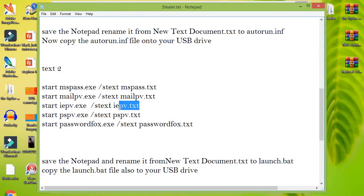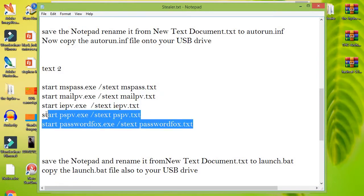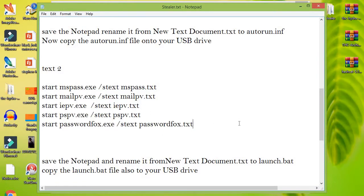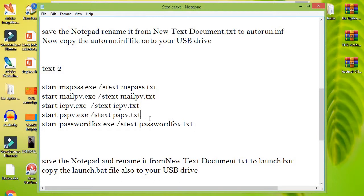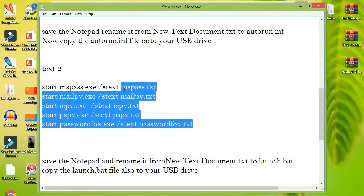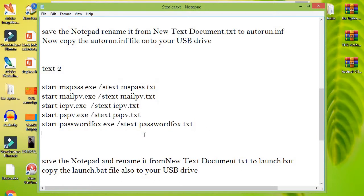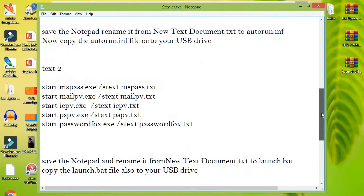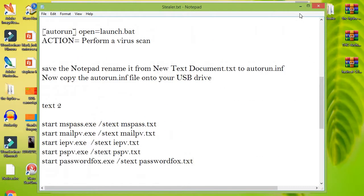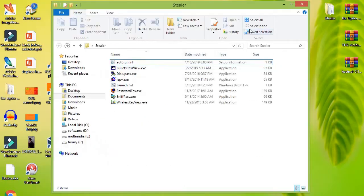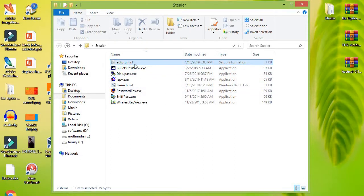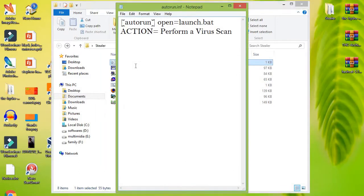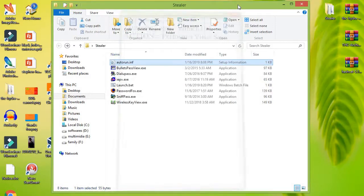Now your USB password stealer is ready. All you have to do is insert it in your victim's computer and a pop-up will appear. In the pop-up window, select the option 'perform a virus scan.' As soon as you click it, the USB password stealer will execute.